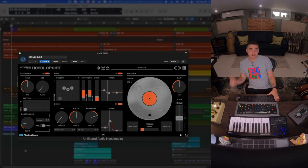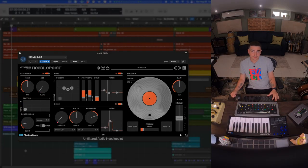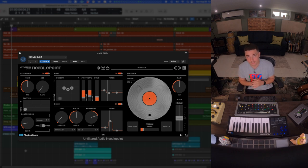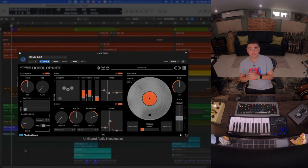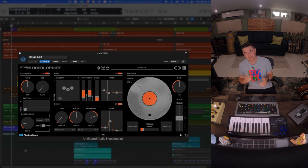So that's Needlepoint—revolution in vinyl simulation. Not only is it super fun to use, it sounds great, it's very intuitive and it's inspiring. That's what I wanted to show you guys today. Stay up.